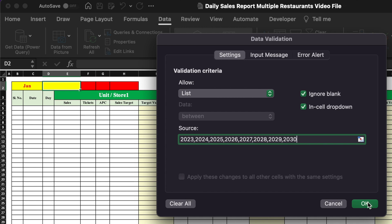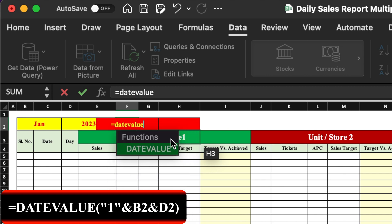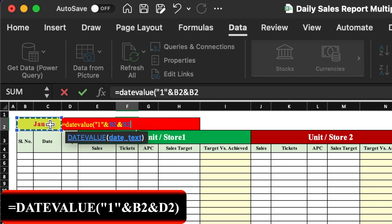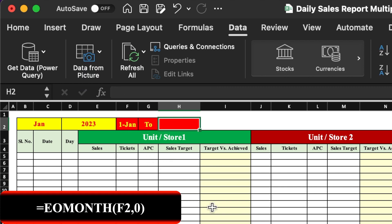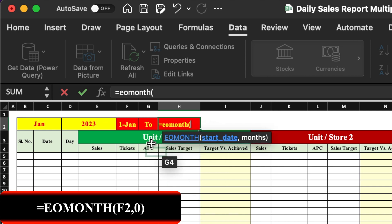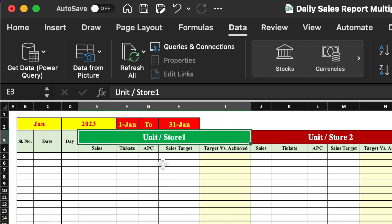We will insert a formula for the start date using the DATEVALUE function, selecting the year, closing the bracket, and pressing Enter — our first date appears. For the end date, we use EOMONTH (end of month), bracket open, selecting the first date, comma zero, close bracket, Enter — and our last date appears. When we change the month, the first and last dates automatically update.